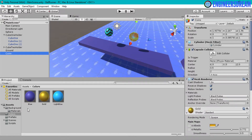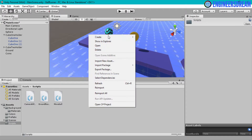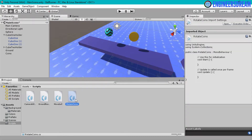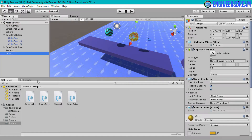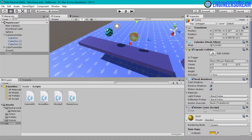After renaming, I will go inside the scripts folder and create a new script with the name rotate coins. We won't be writing any scripts in this video but I am just creating the script and attaching it to the coins game object. As you can see, the rotate coins script is now attached to this coin game object.